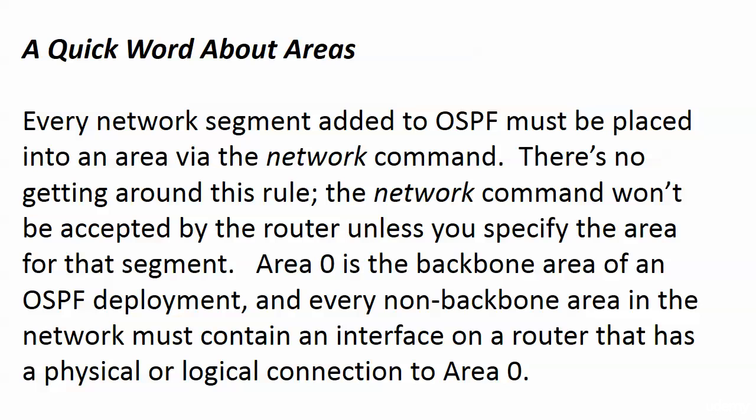This is not really a design requirement, though. This is an OSPF requirement. It's a hard and fast rule, and it's one that we're going to keep an eye on as we build our network out. You don't automatically have something go horribly wrong when you have a non-backbone area that doesn't have an interface on a router with a connection back to Area 0.